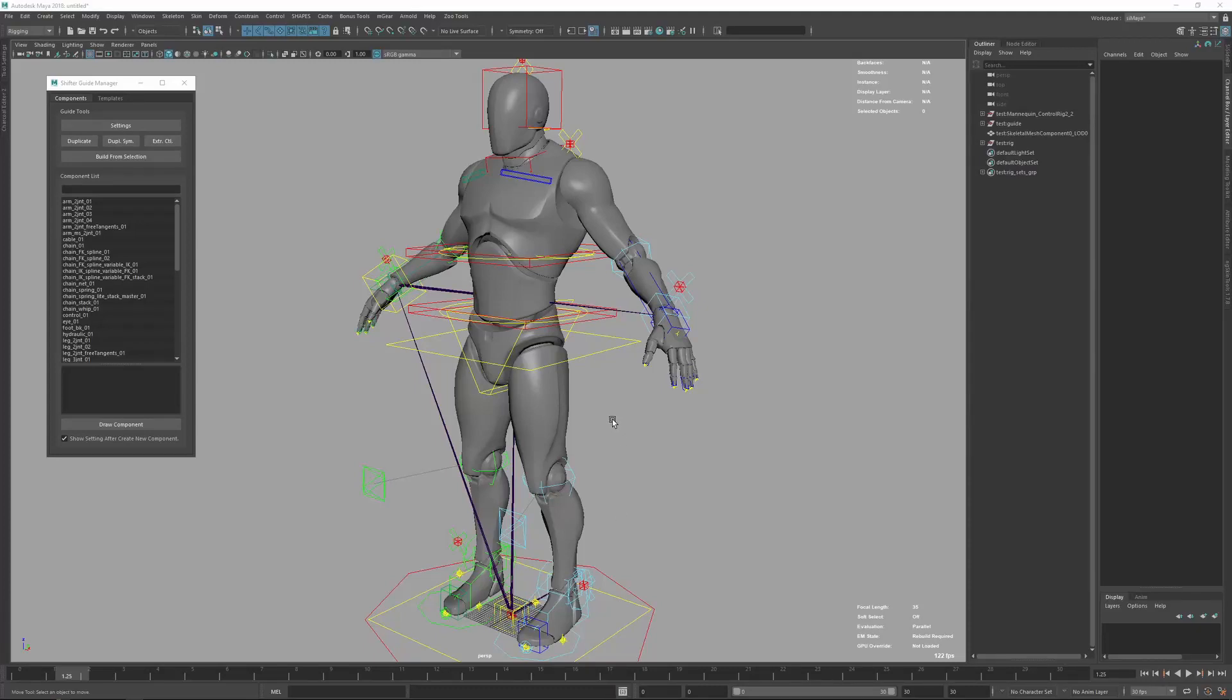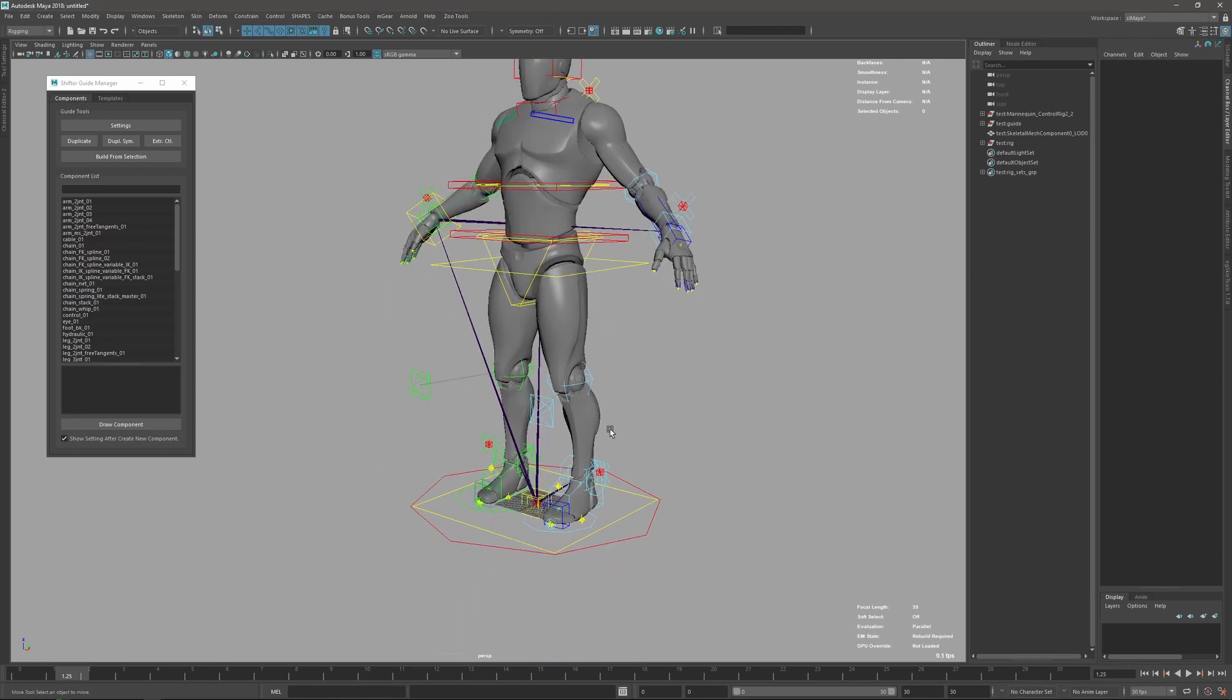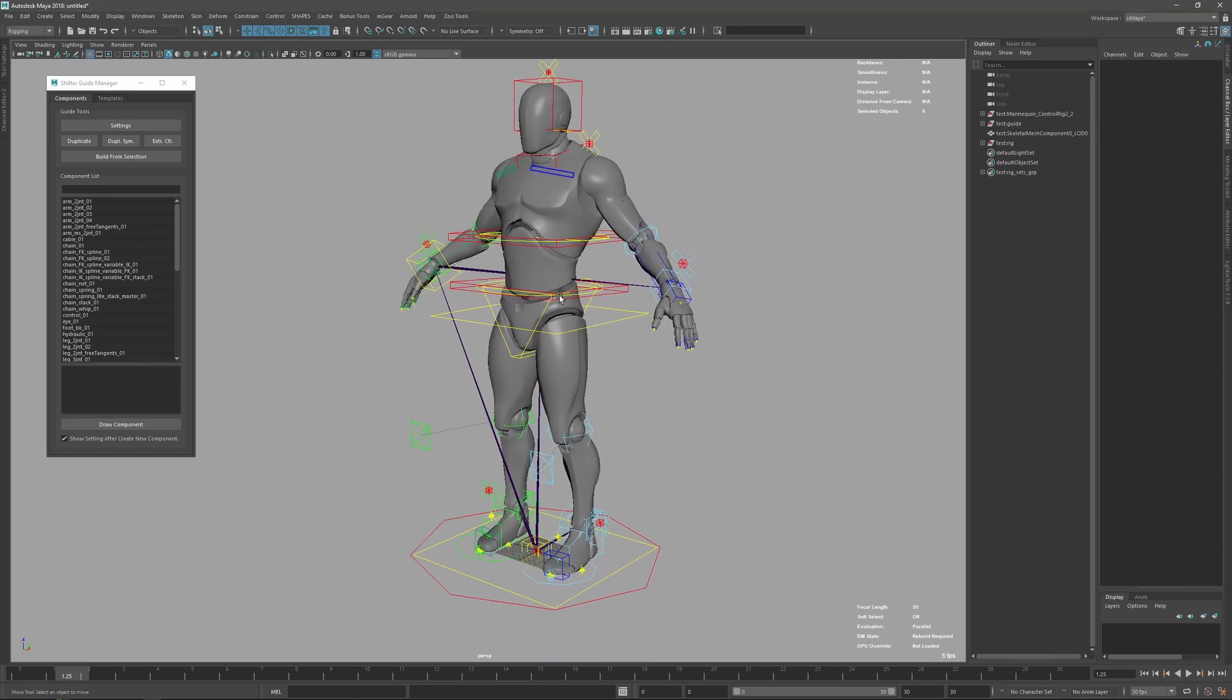The main goal for this 3.7 release was to improve the pipeline with games. In order to do that, we have updated the naming templates rules, we have updated the way that we can control the joint orientation.